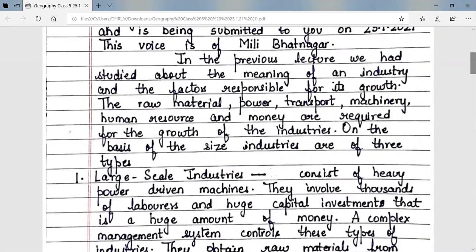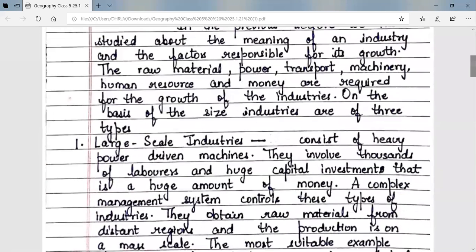In the previous lecture we had studied about the meaning of an industry and the factors responsible for its growth. Raw material, power, transport, machinery, human resource, and money are required for the growth of industries.